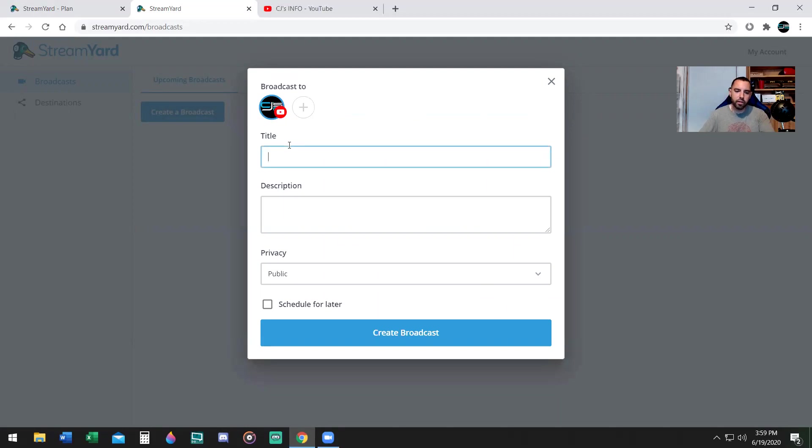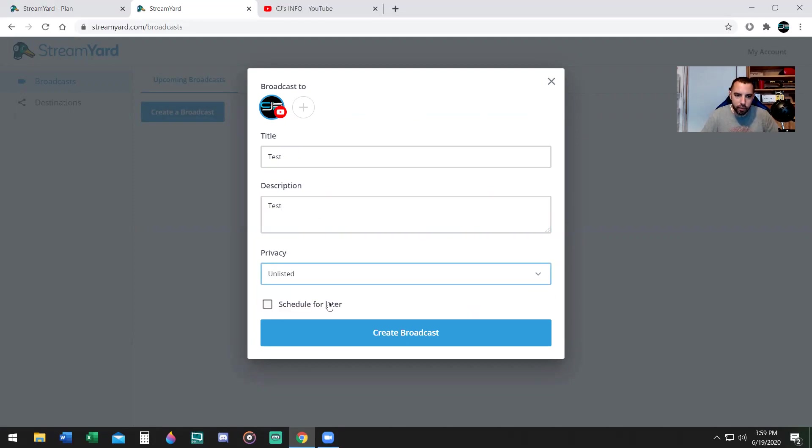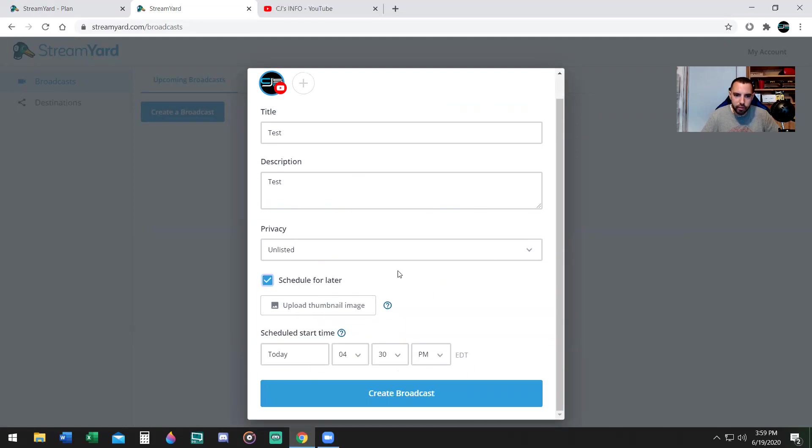You're going to give it a title. I'm going to say test, description test, choose the privacy - public, unlisted, or private. I'm going to go with unlisted. You can also schedule it for later. You can upload a thumbnail and put in the date and time.